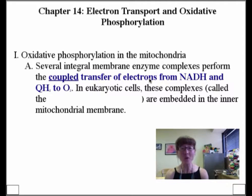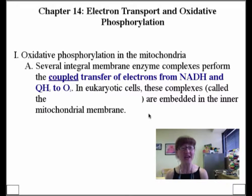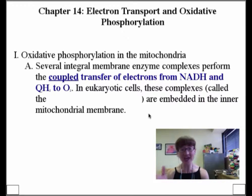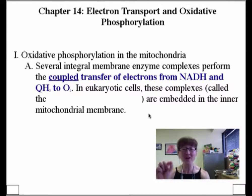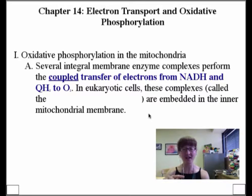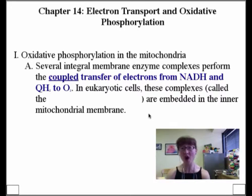Several integral membrane enzyme complexes perform the coupled transfer of electrons from NADH and QH2 to oxygen. There are a lot of members in between NADH and oxygen — a lot of little transfers through all these complexes in between, to finally get those electrons from NADH to oxygen, or from QH2 to oxygen.